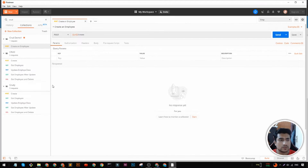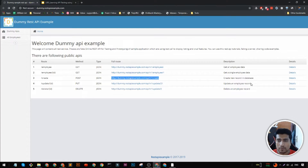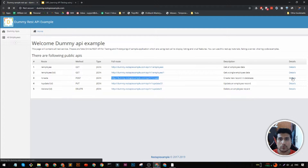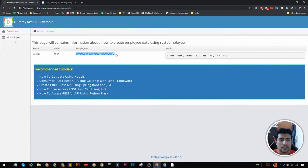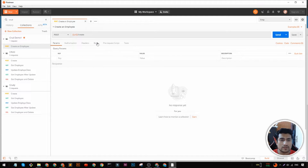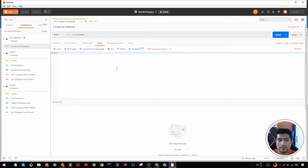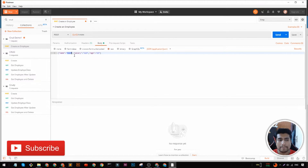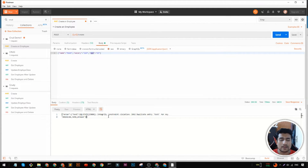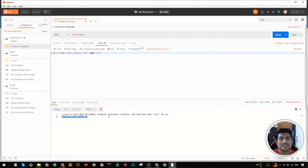So here we have our first request, which is the creation of an employee. But the problem is that whenever we send a POST request, we need to send certain data — we need to send the values. So we are going to send in the body. We're going to click raw and it will be a JSON request. What we have to send is a name, salary and age. If I send this, I will get an error since the name must be unique. So we need to send a random new employee name every time.